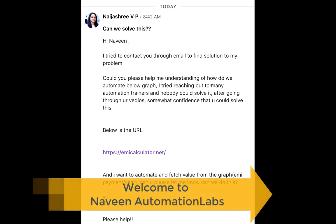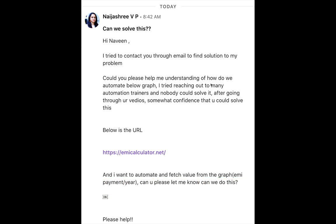Hey guys, this is Naveen here. Welcome back to Naveen Automation Lab. Today I got a very interesting and complex use case from a LinkedIn profile. Her name is Niza Sri and she's asking: could you please help me understand how to automate this graph? I tried reaching out to many automation trainers and nobody could solve it. I want to automate and fetch values from this EMI payment per year graph. So we'll go to the site and try to solve it now.